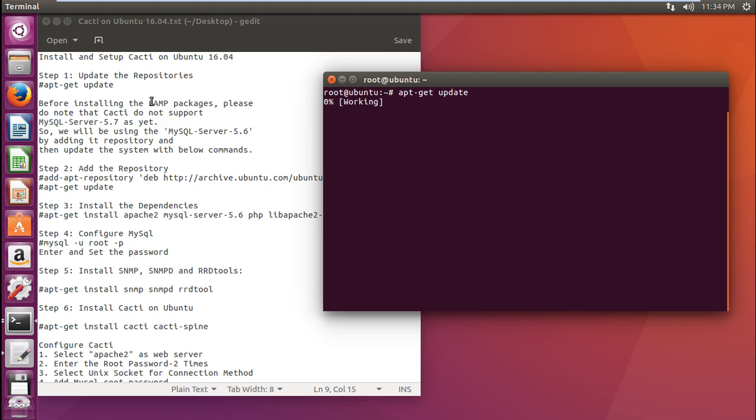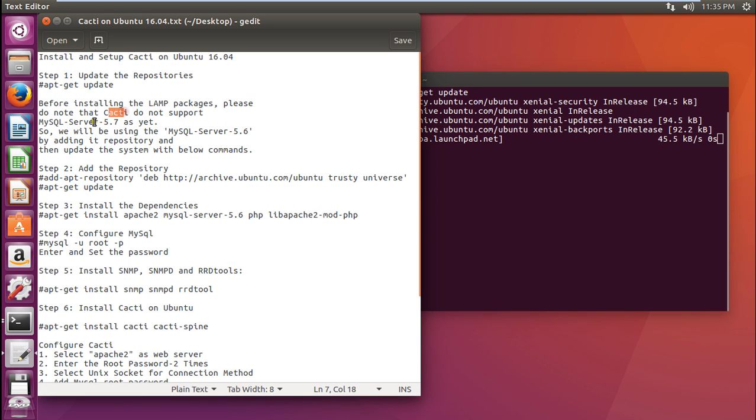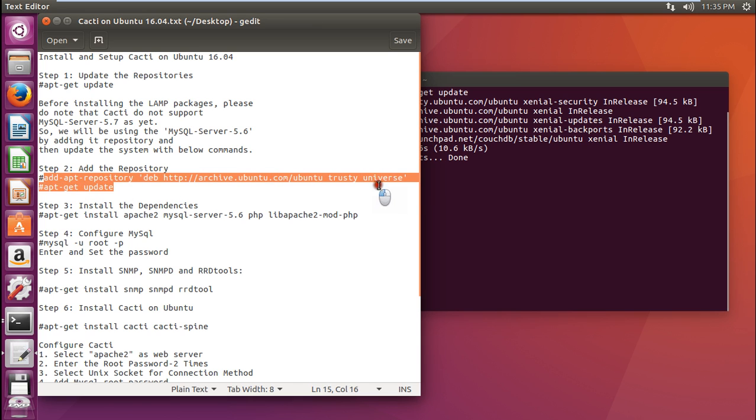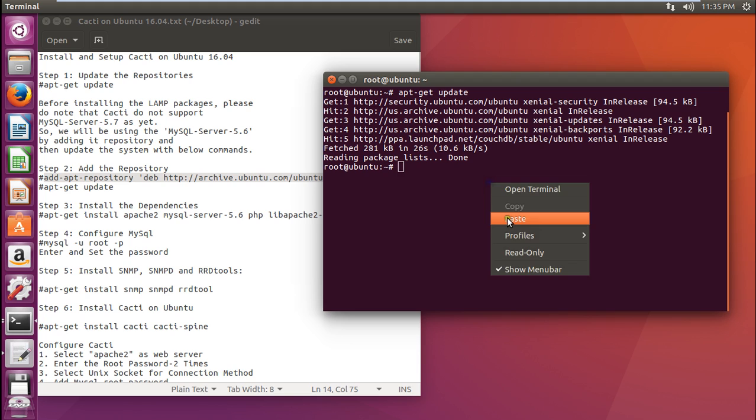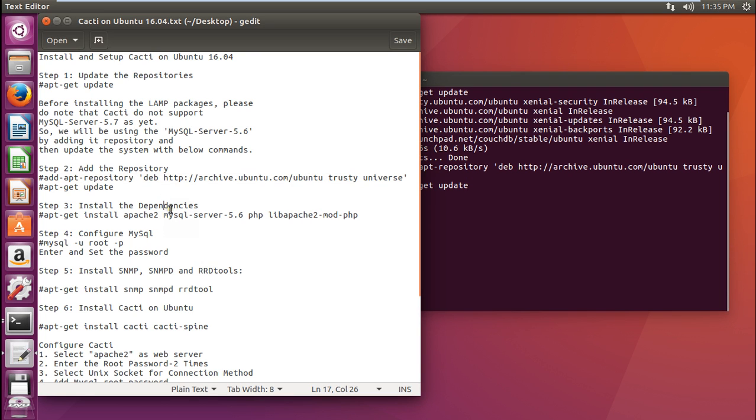I have already told you the CACTI package is written in PHP and MySQL. These two are the predetermined and required packages for CACTI. But before installing the LAMP packages, please note that CACTI doesn't support MySQL server 5.7 as yet. Because the latest version is 5.7, we have to add MySQL 5.6 by adding this following repository. Let us start and add the following repository by issuing the second command from Ubuntu Trusty Universe. Let us paste this command. And now, what we have to do is apt-get update so that we can update the repositories.